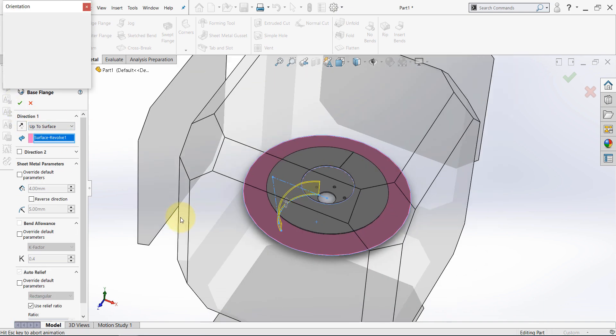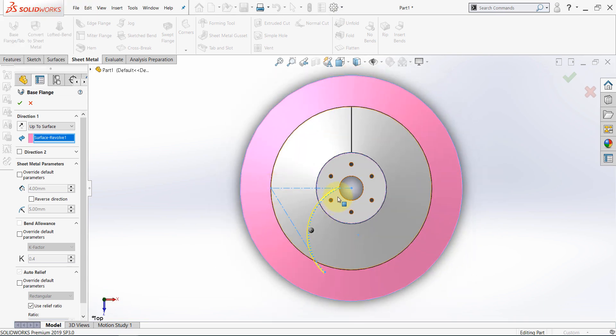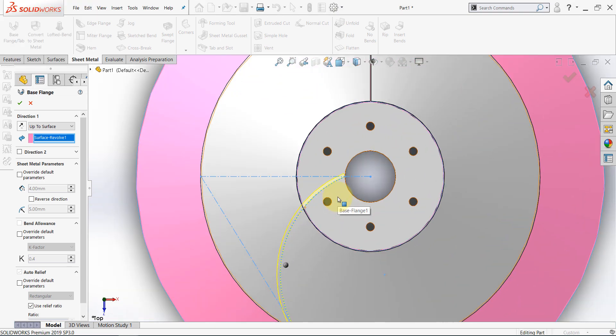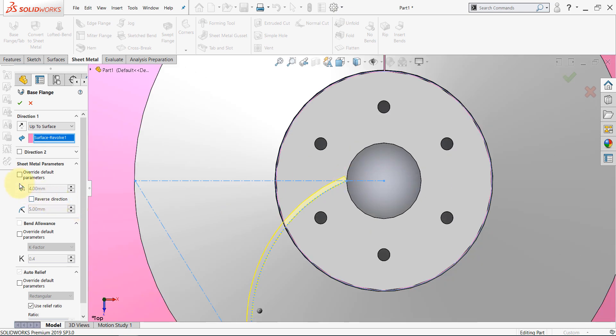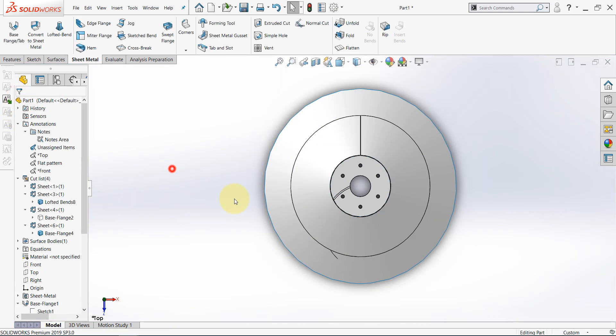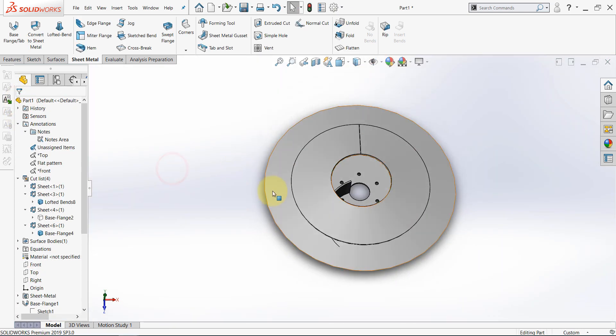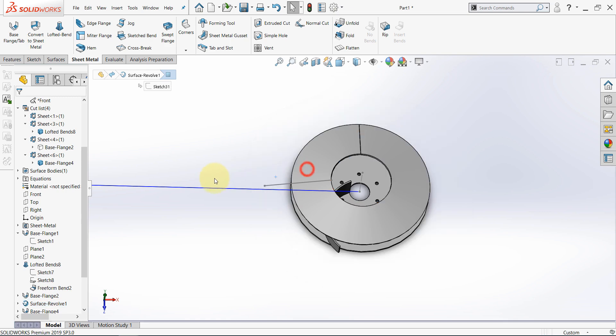Let's double check the direction of the thickness. We need to flip the direction of the thickness. Now, hit OK. And hide this surface.